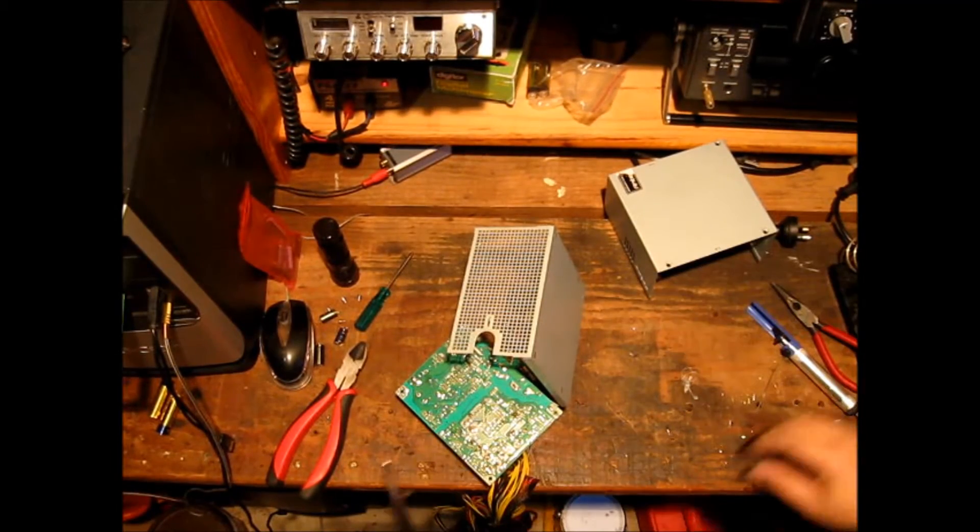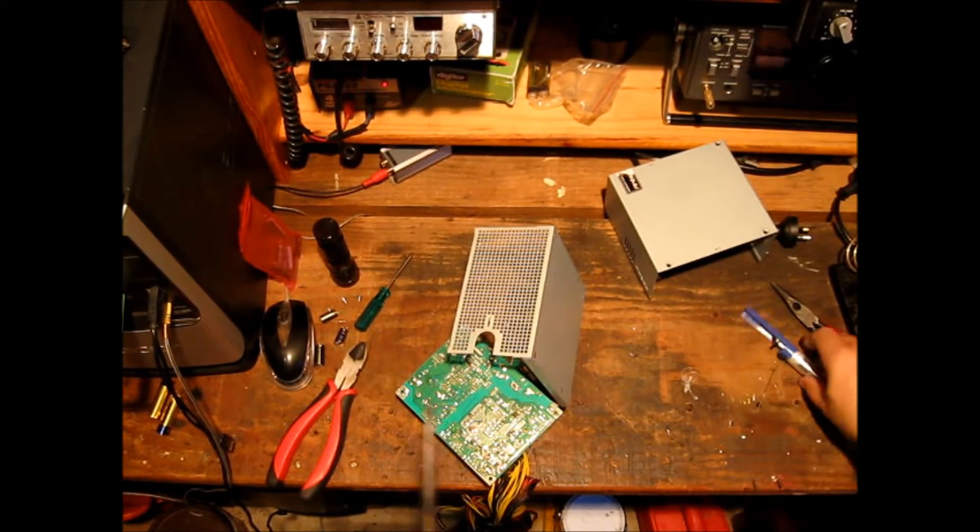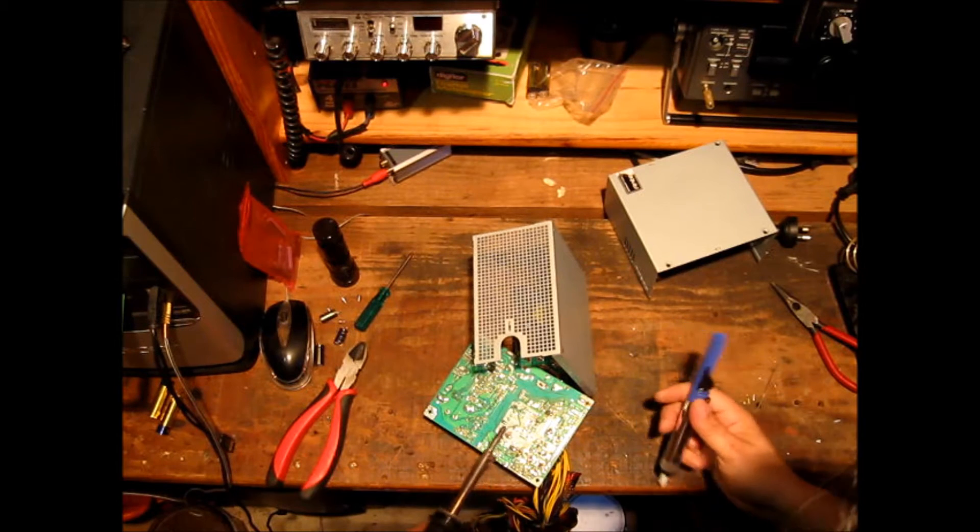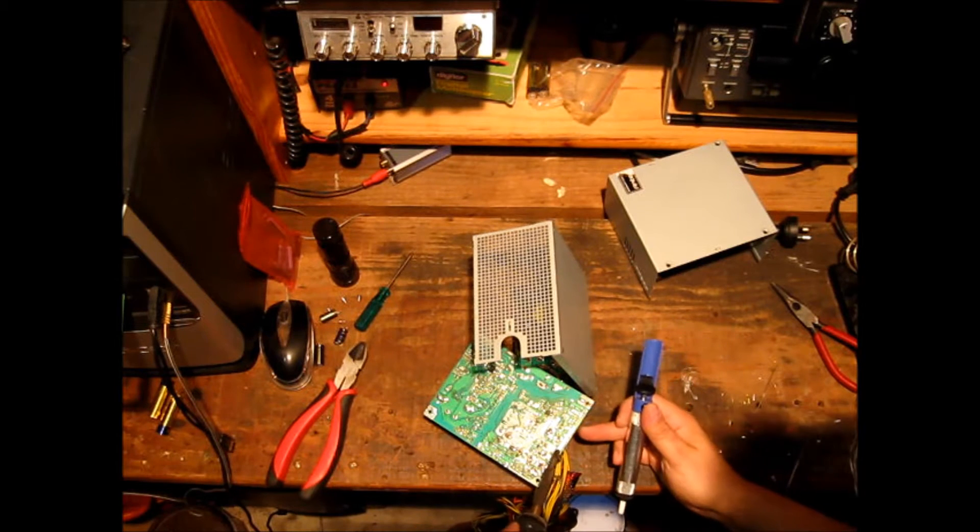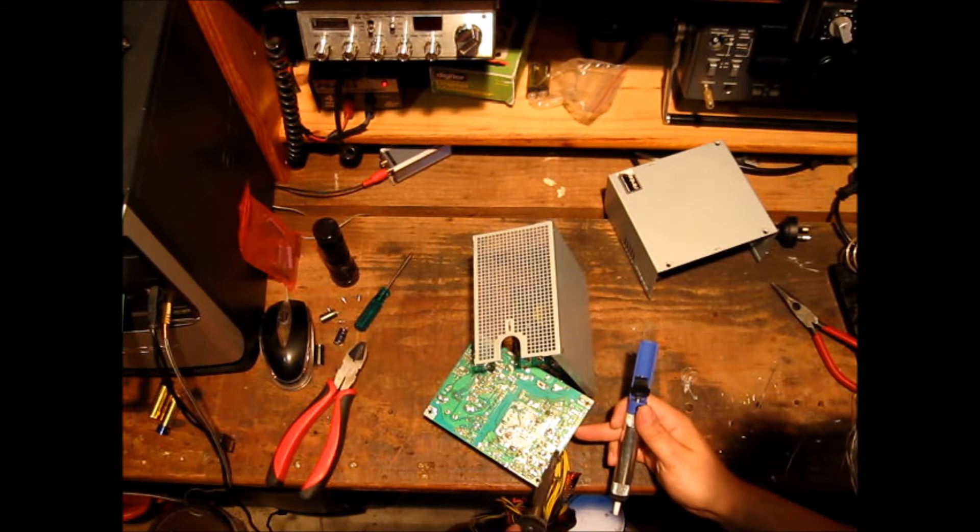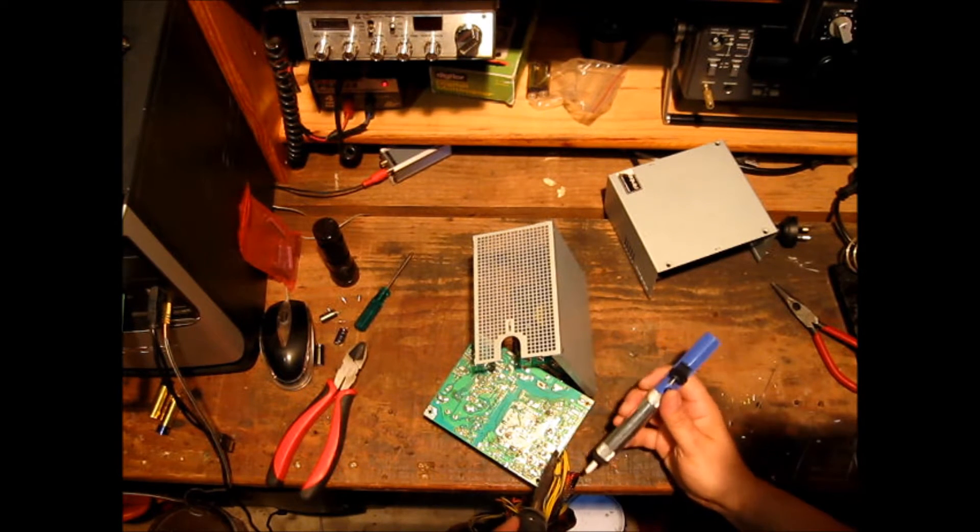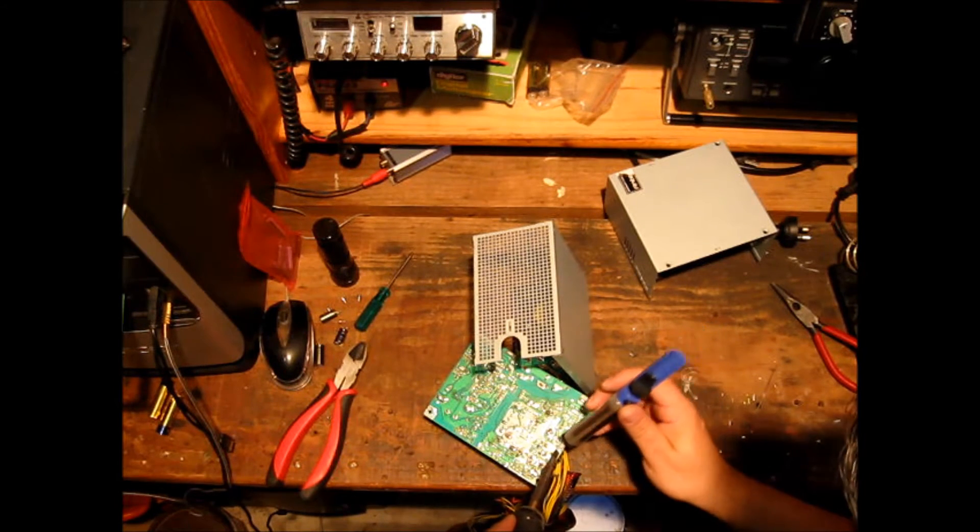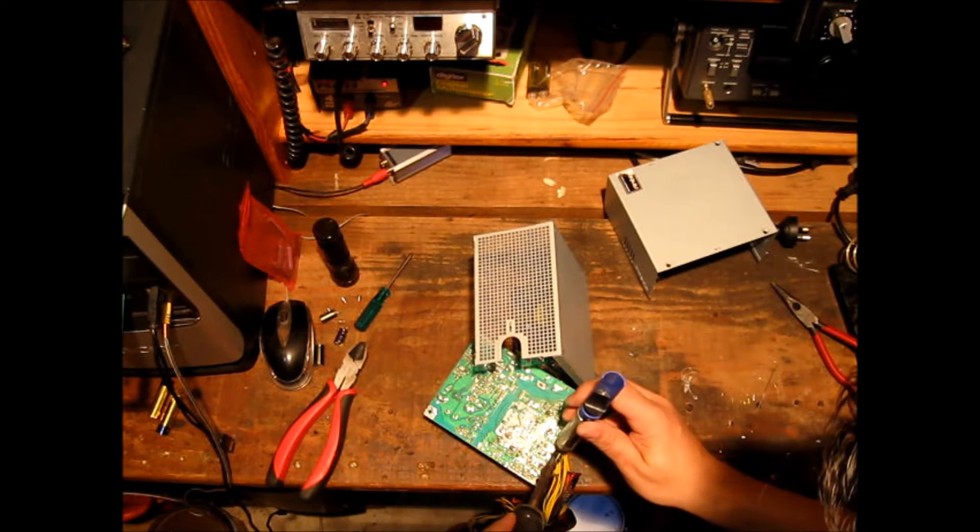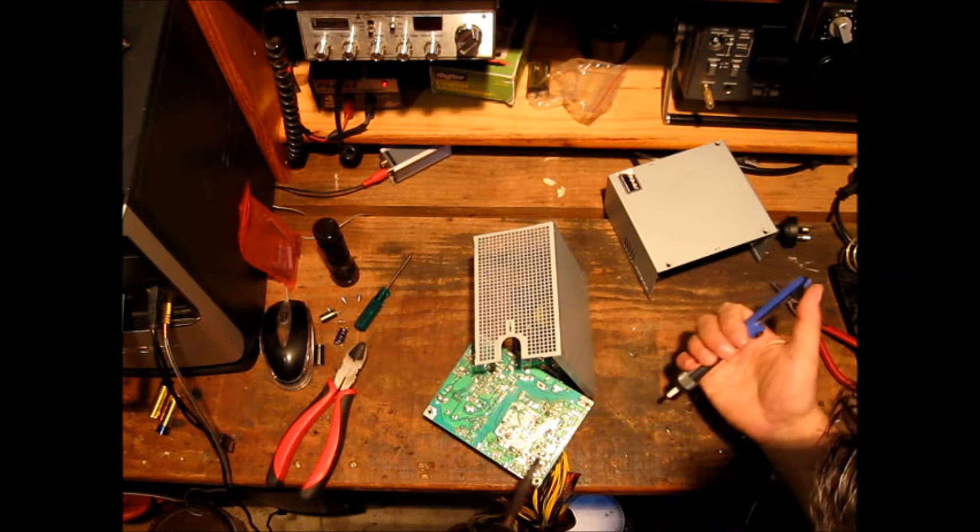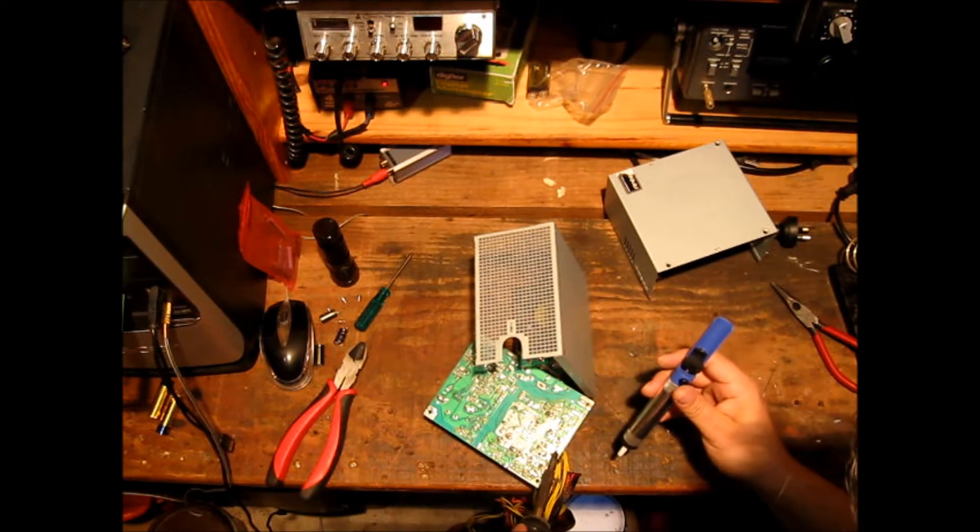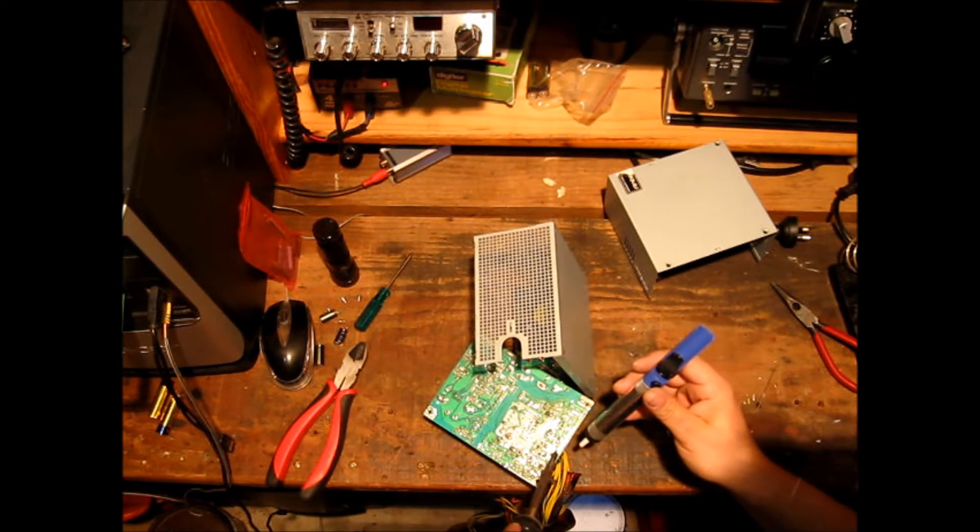G'day. We're working on the Antec power supply again. The trick to removing capacitors is really just removing the excess solder to the best of your ability. It's going to make removing that capacitor a whole lot easier.